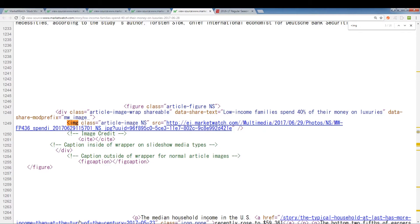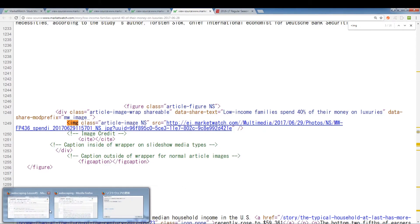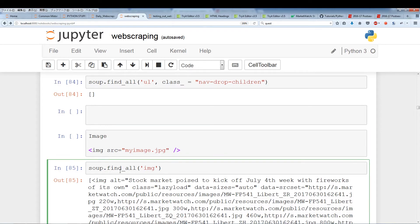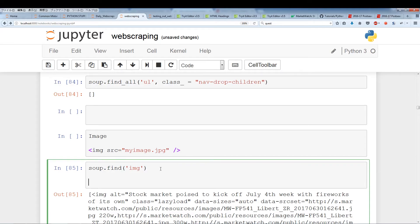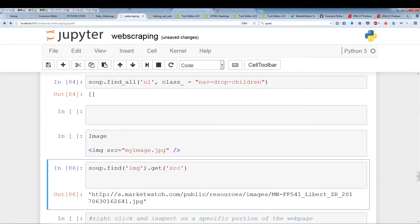To get a specific image, we use the get attribute. soup.find('img') finds the first occurrence of an image, and then we call get('src') to retrieve the src attribute. As you can see, this pulls out the image JPEG URL. So to get an image, we use the get attribute and type 'src', which is the attribute.